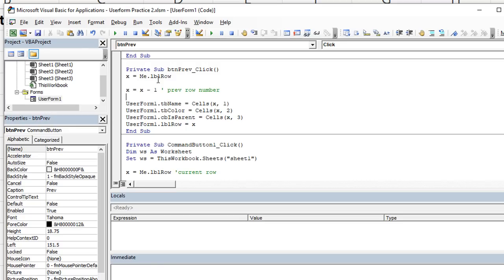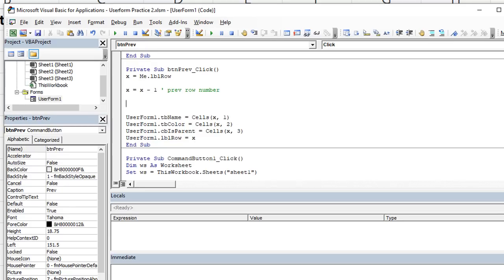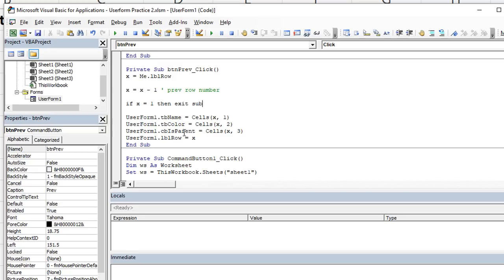And now we're going to say, we want to take x equals itself minus one to go to a previous row number. Essentially, everything else will work. But at the very beginning of this macro, we need to make sure that if x equals row one, after we just subtracted a row, then we're going to exit the sub, we're not going to actually let that go through, or relabel the label to row one, we're just going to exit the sub right then and there. Boom. So let's try that out.